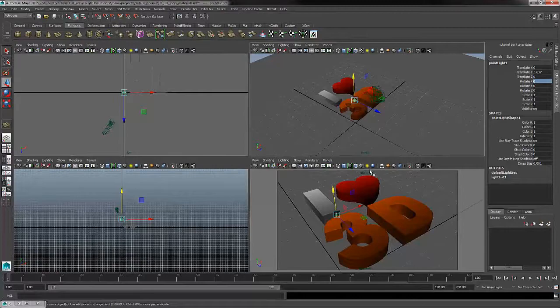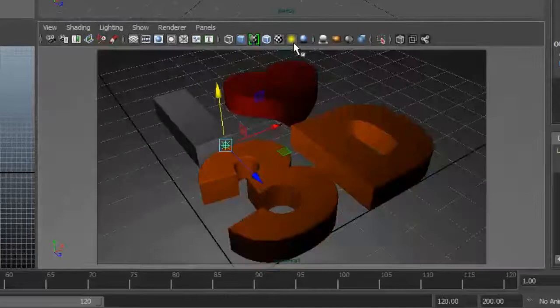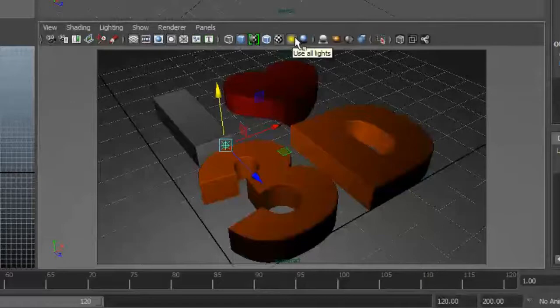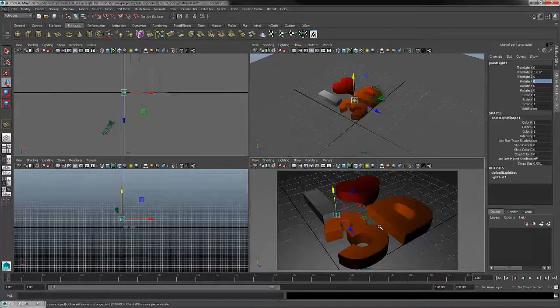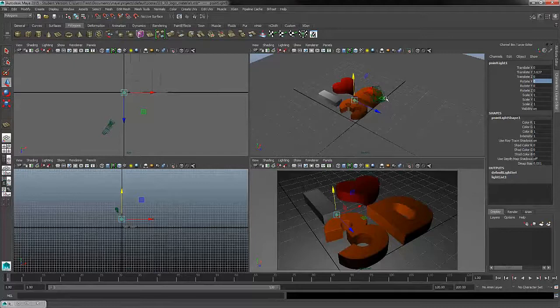To see how this light's going to look before we do a test render, we can turn on our lighting mode within our viewport. That's just found on the panel toolbar, the icon right beyond the texture bar. Now we can see lights in the scene. This representation is not going to be very accurate to the final quality, but it will help us get an idea and speed up the process so we don't have to do as many test renders.